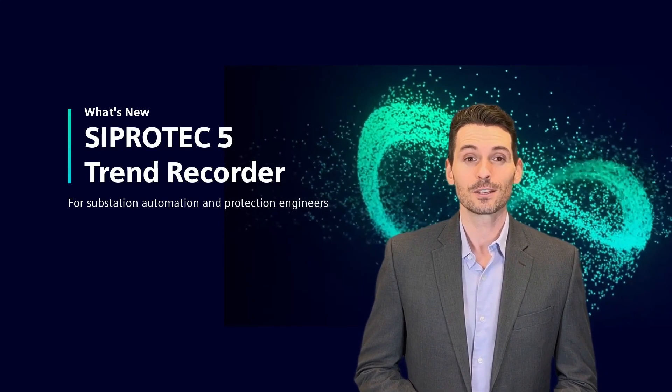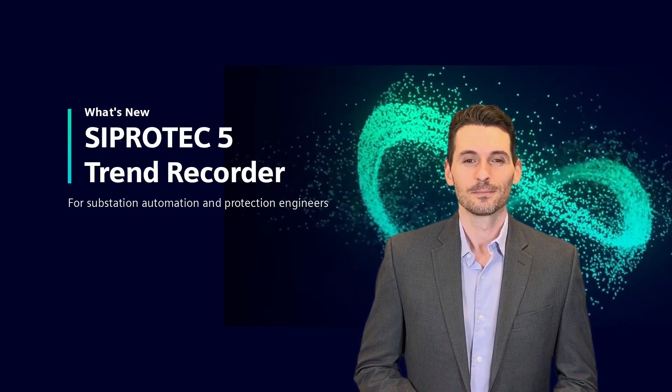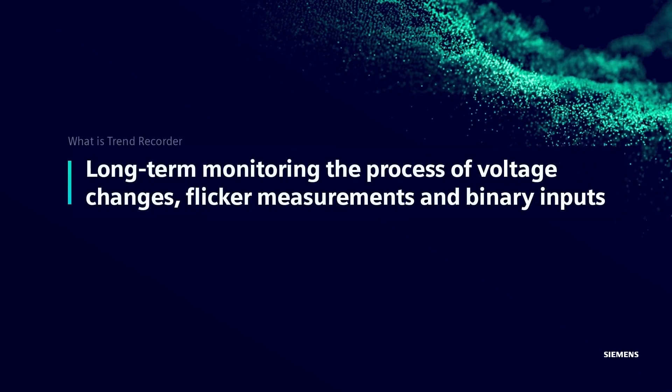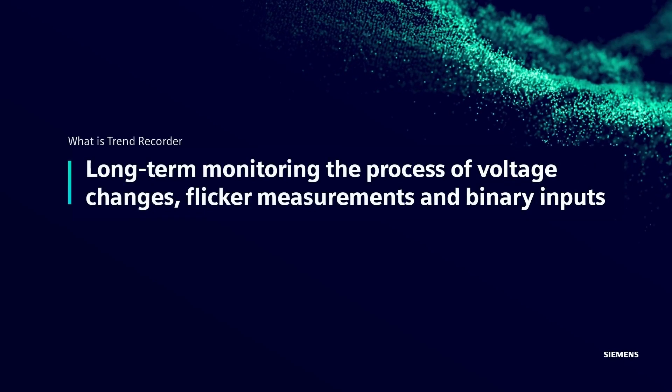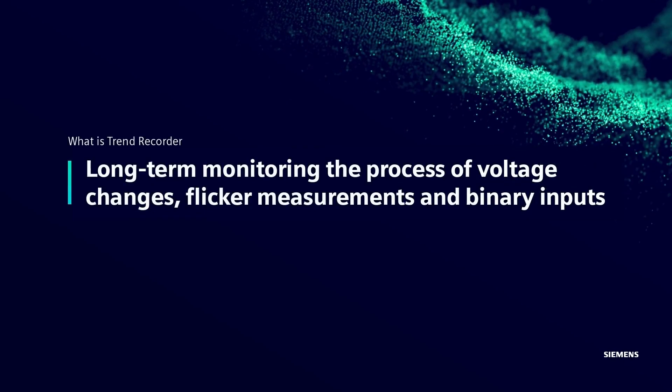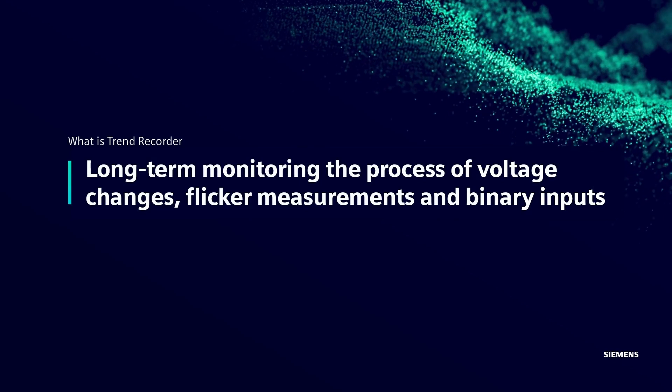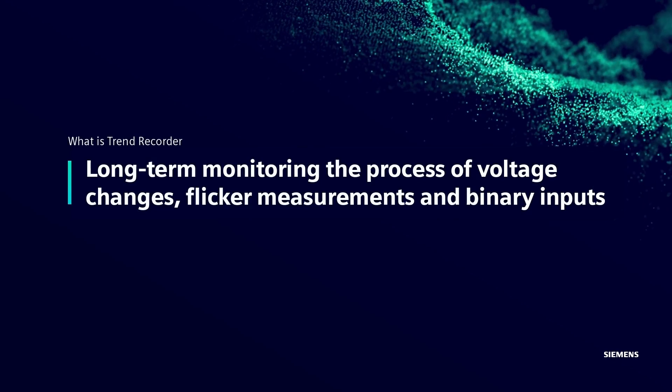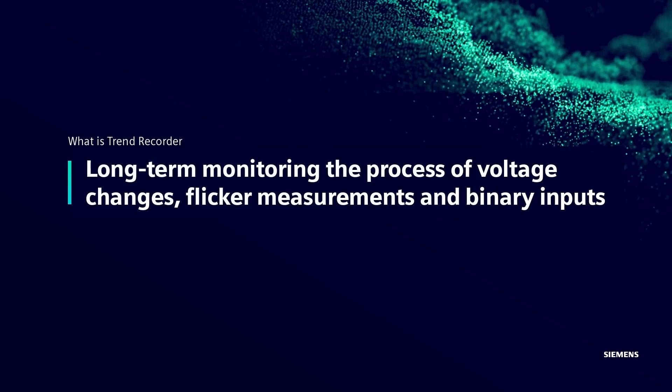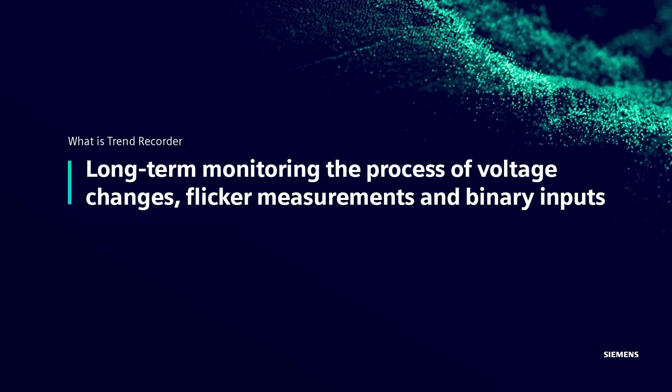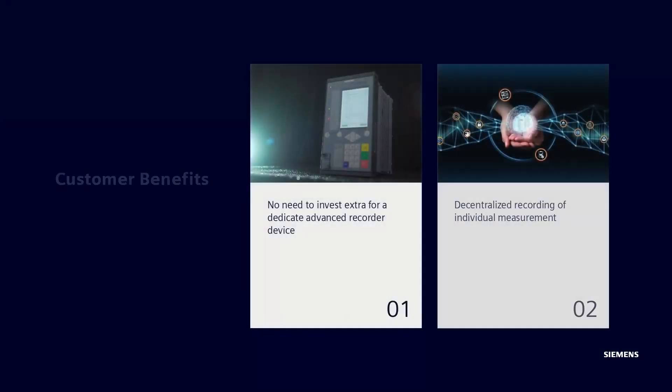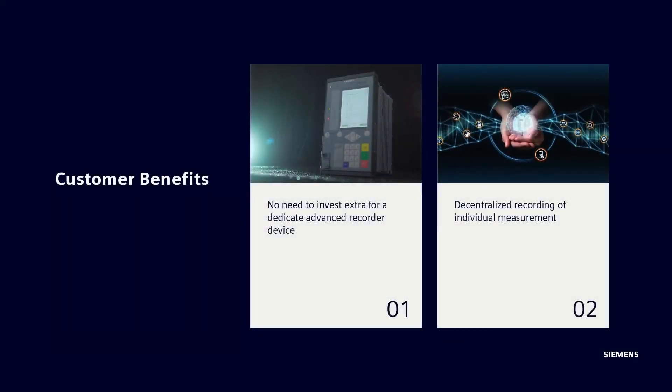Trend Recorder is used for applications like voltage controller, PQ data recording purposes, long-term monitoring the process of voltage changes, flicker measurements, and binary inputs.